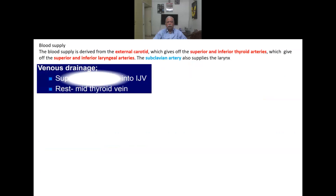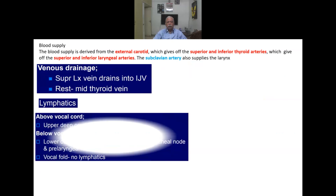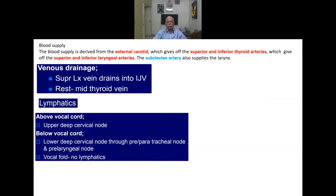The blood supply of the larynx is mainly from the external carotid and superior and inferior thyroid arteries via the laryngeal arteries. Venous drainage is by the superior laryngeal vein draining into the internal jugular vein, and the rest by the mid-thyroid vein. Lymphatics above the vocal cord drain to the upper deep cervical nodes; below the vocal cord, they drain to the lower deep cervical nodes via pre- and paratracheal nodes. Importantly, there are no lymphatics in the vocal folds themselves.